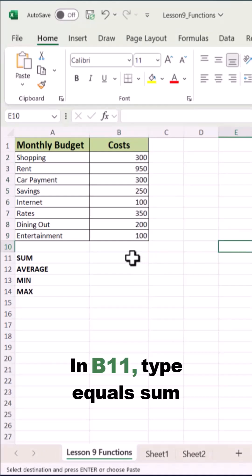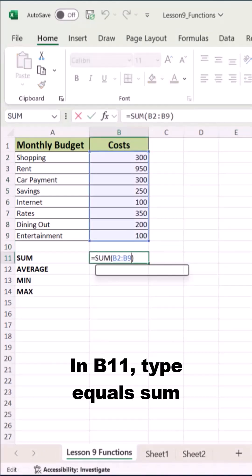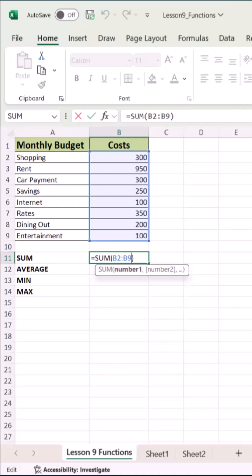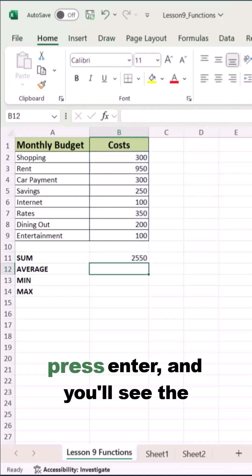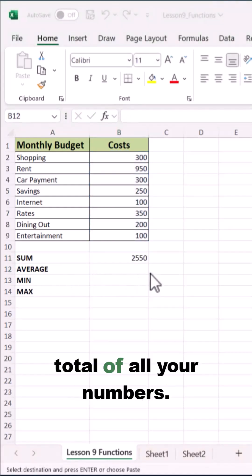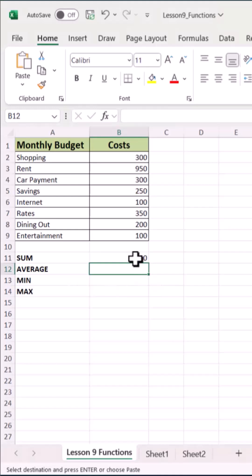In B11, type equals SUM B2 to B9, press enter, and you'll see the total of all your numbers.